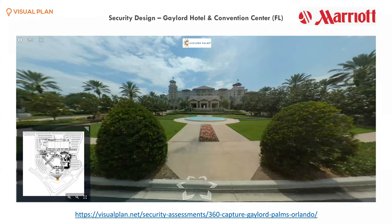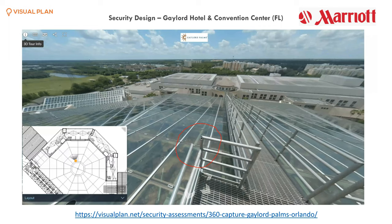One of our first big projects was with the Gaylord Hotel and Convention Center in Florida, just outside of Walt Disney World — a 65-acre piece of land with millions of square feet of hotel space, restaurants, and exhibit centers. We had a team of five people go out and scan everything right down to the washrooms. The value proposition was massive: we had full visualization to see things like broken pipes or safety risks, even on the rooftop of the atrium.